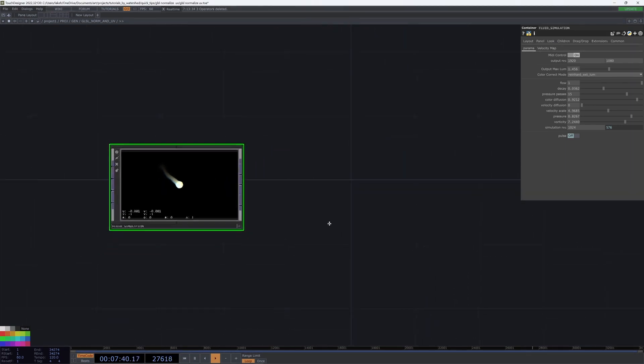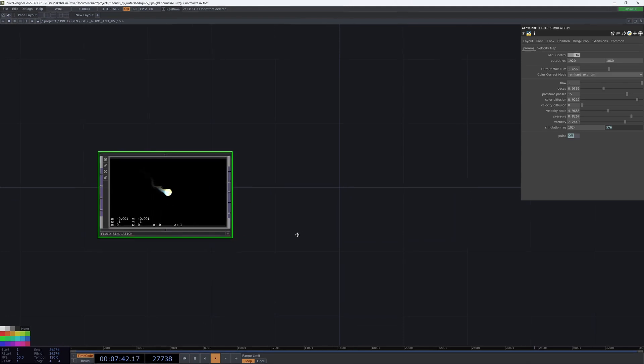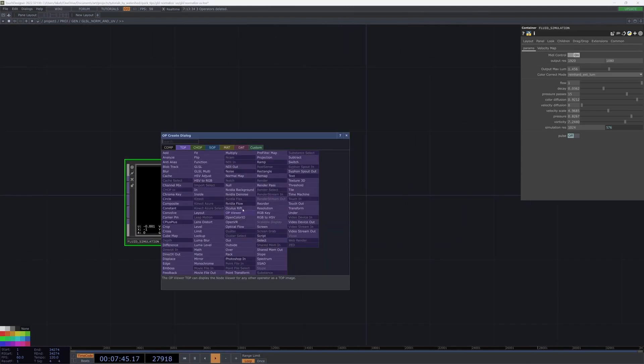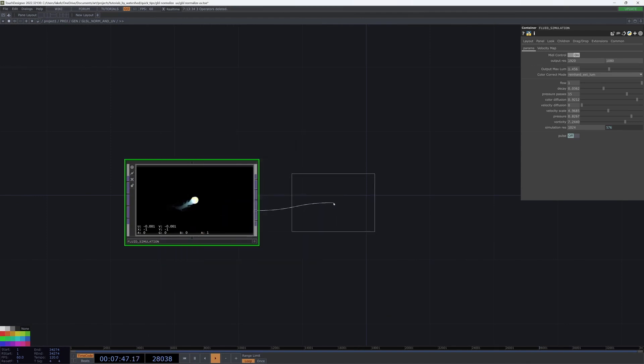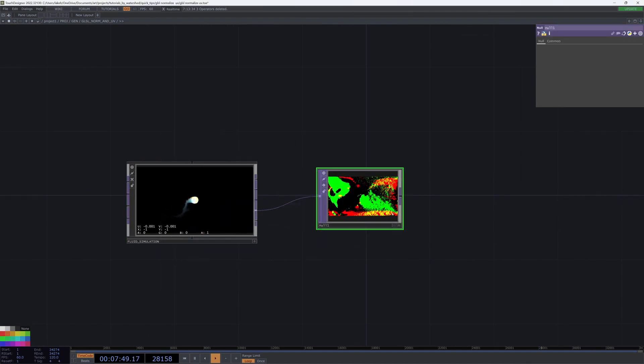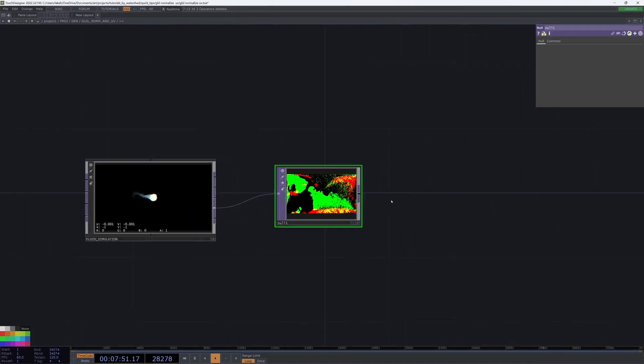The first one you've probably seen me use before, and that is simply using a GLSL top to normalize some vectors.